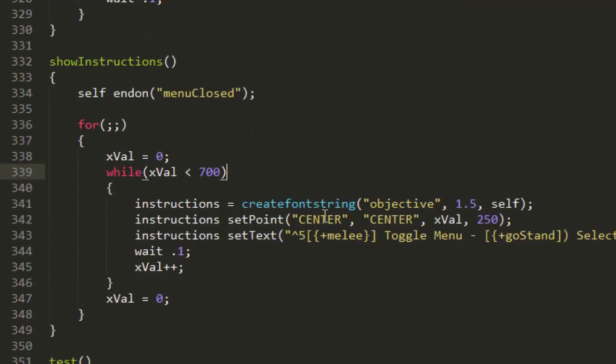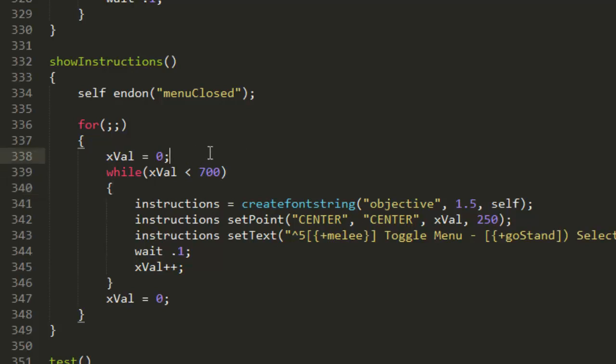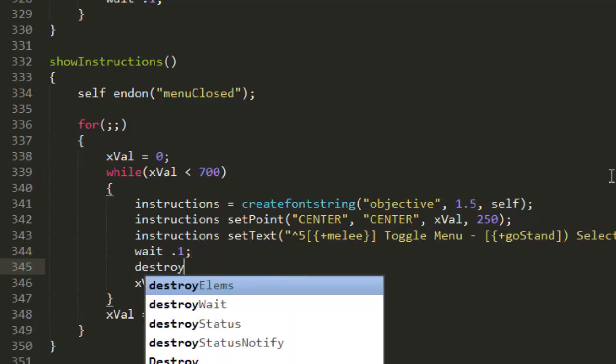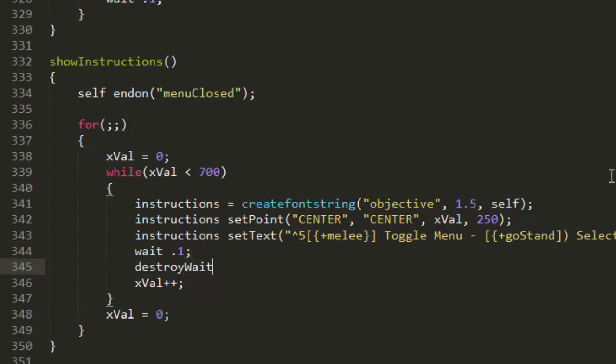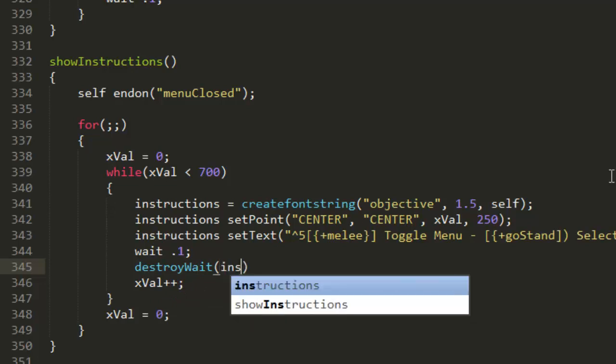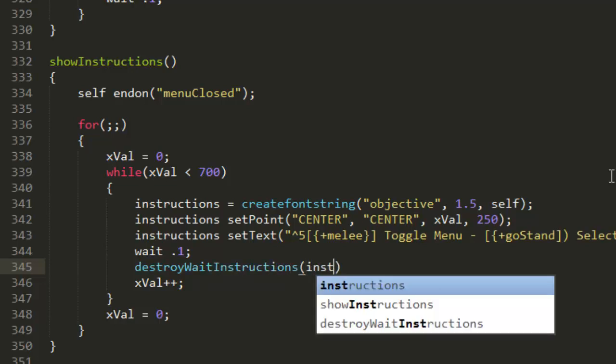Hopefully that should be okay. Now we're going to give it a background, so in our for loop we need to also destroy it. We're going to put just here destroyWait instructions.